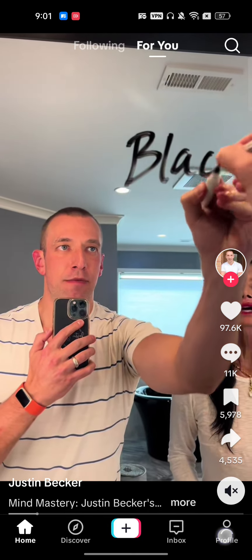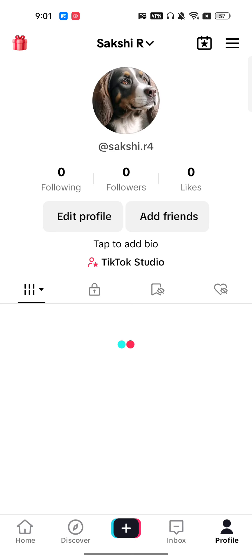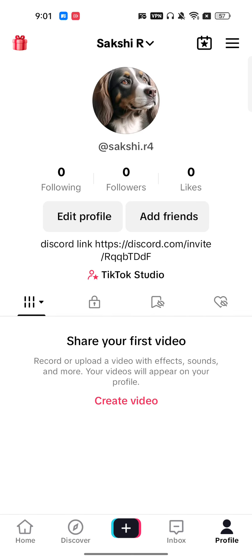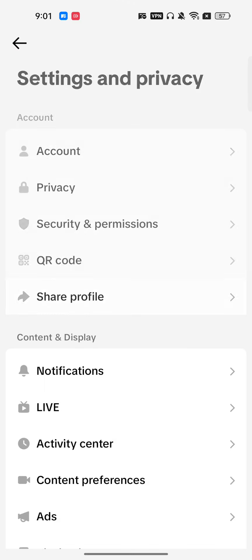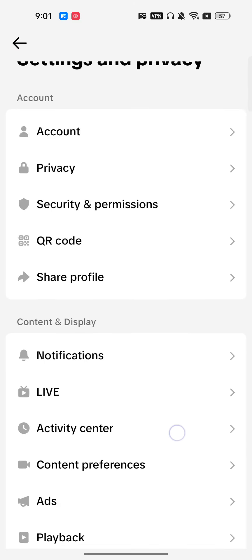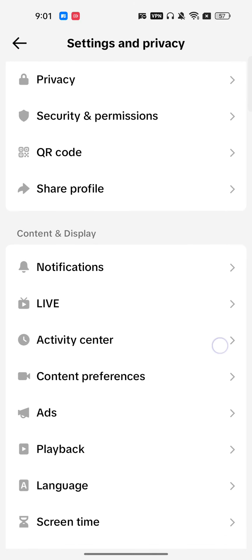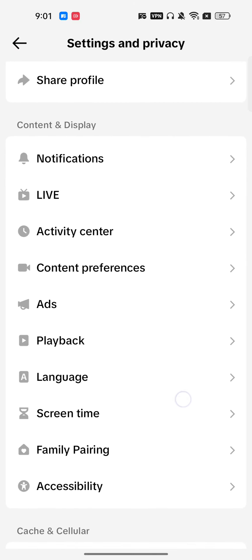You have to go to your profile icon which is on the bottom right side corner, then on the top right just tap on the three horizontal lines, go to settings and privacy, scroll a little bit down, and here you will get the option of playback.